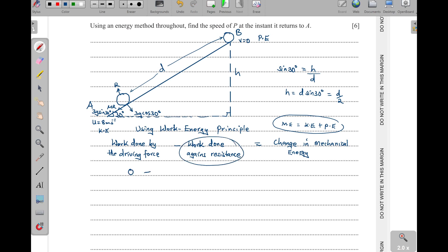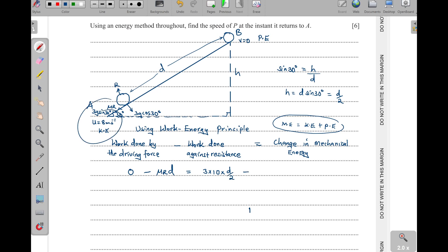Minus work done against resistance: the resistance is mu r, and work equals force times distance, so we have mu r times d. This equals the change in mechanical energy — final minus initial. Final: potential energy mgh = 3 × 10 × (d/2). Initial: kinetic energy = ½ mv² = ½ × 3 × 8² giving 96.